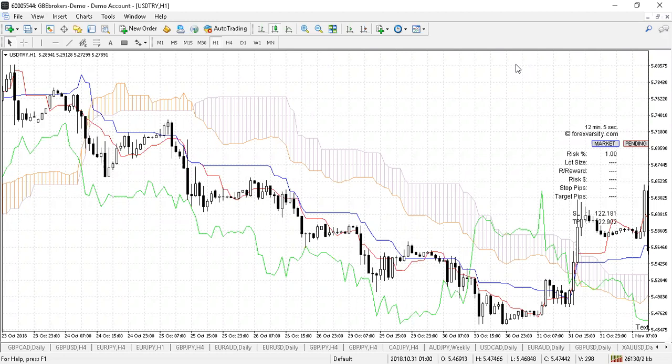It's called the Ichimoku Kinko Hyo. It's a funky Japanese name and apparently it translates to 'one-look equilibrium chart.'